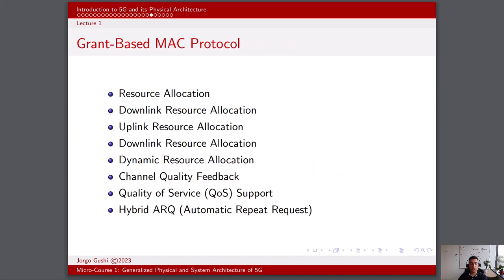One of the key MAC protocols used in 5G is the grant-based MAC protocol. This protocol is characterized by a central coordinating entity, often referred to as the scheduler, which manages the allocation of resources to user devices. In a grant-based MAC protocol, the scheduler allocates resources to user devices based on their requirements and network conditions. This allocation includes time slots, frequency bands, and transmission power levels. User devices such as smartphones and IoT devices send resource requests to the scheduler, specifying their data transmission needs such as required bandwidth and latency constraints. The scheduler evaluates the requests from multiple devices and determines how to allocate resources efficiently, taking into account factors like QoS requirements, channel conditions, and fairness considerations.